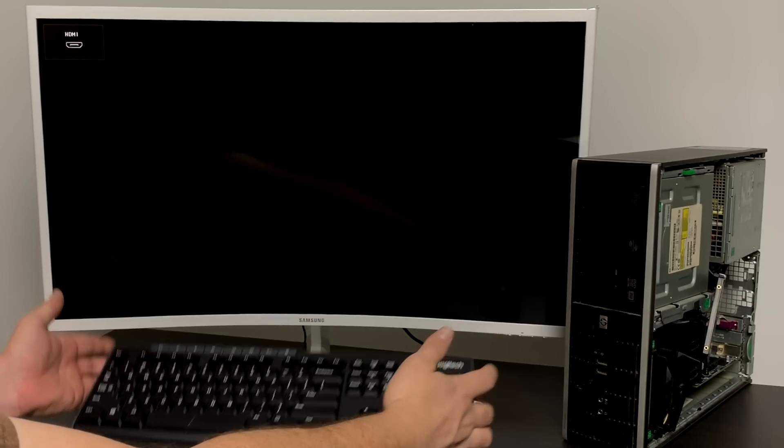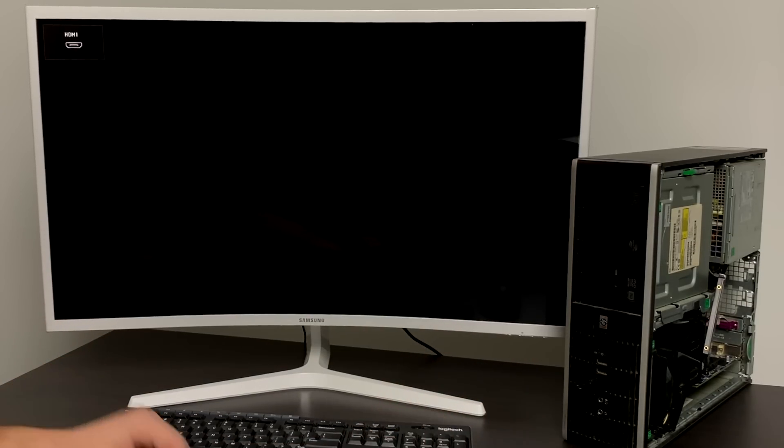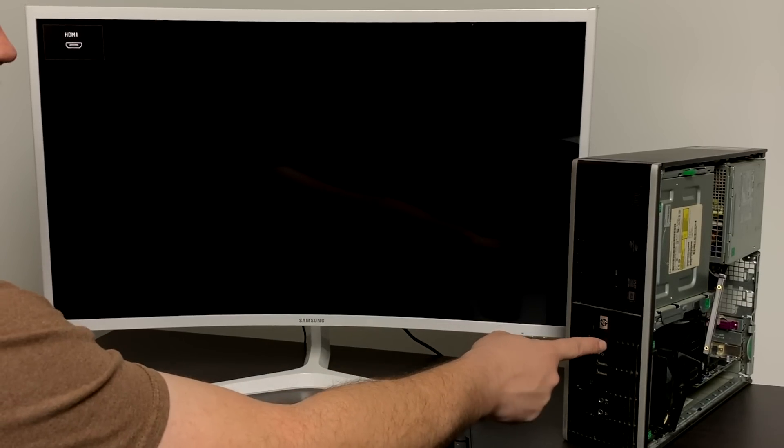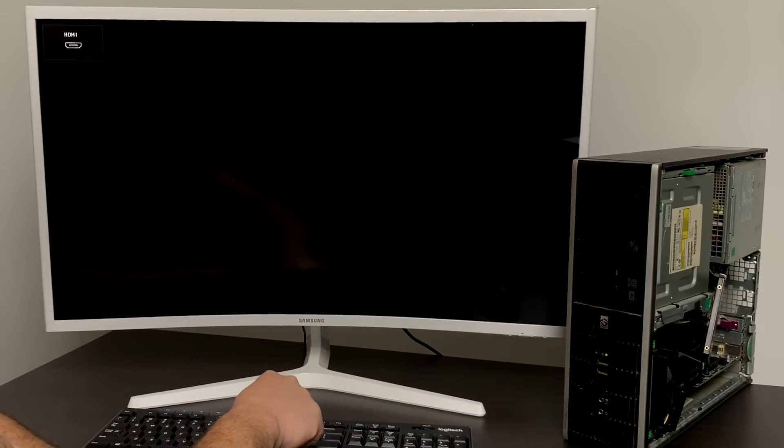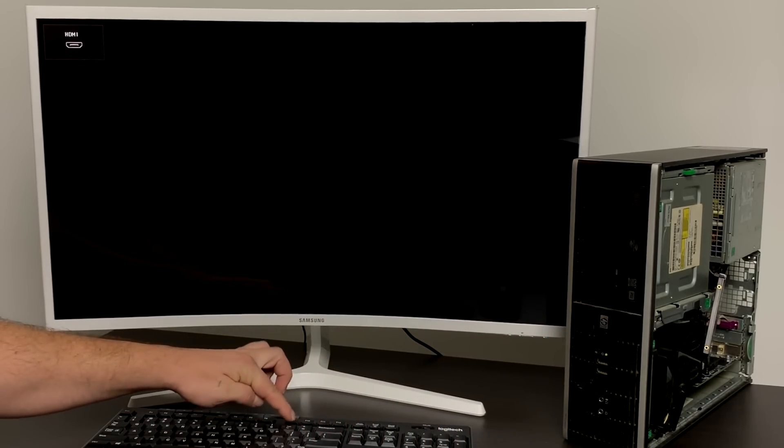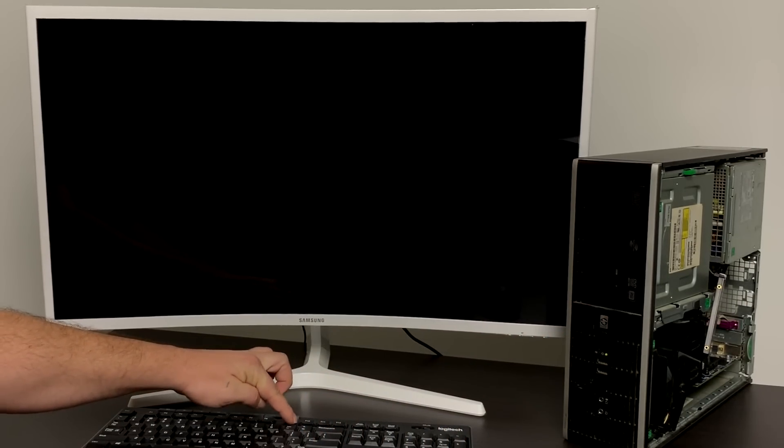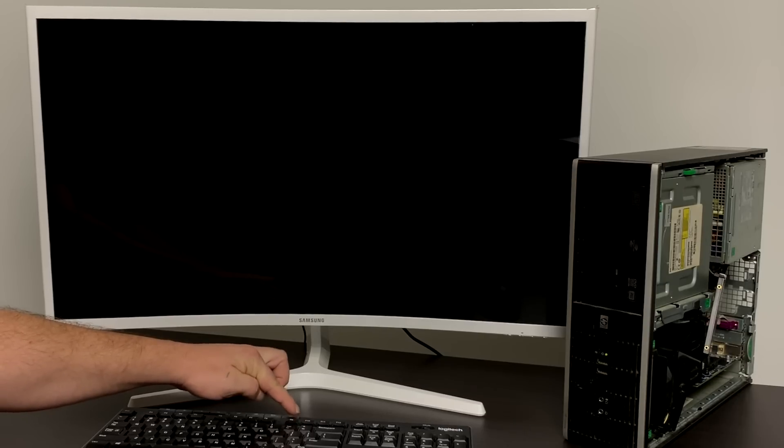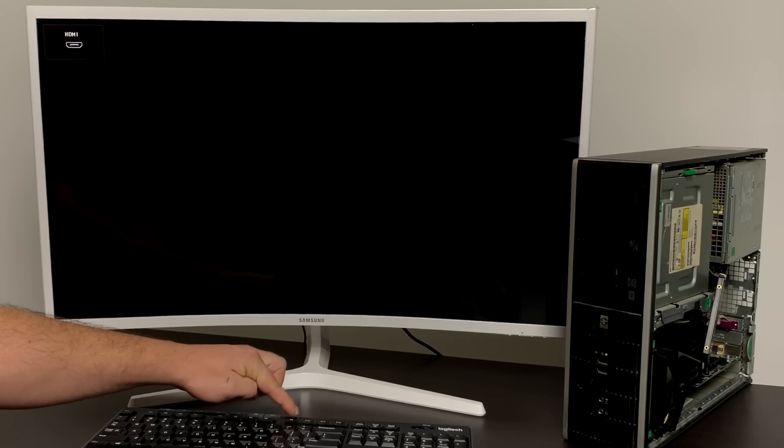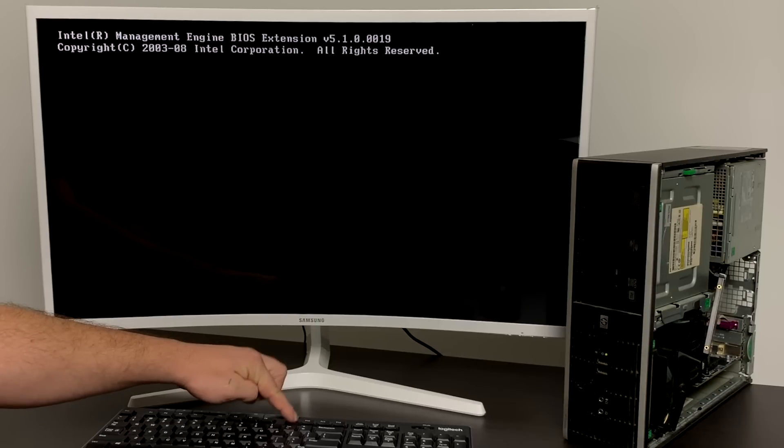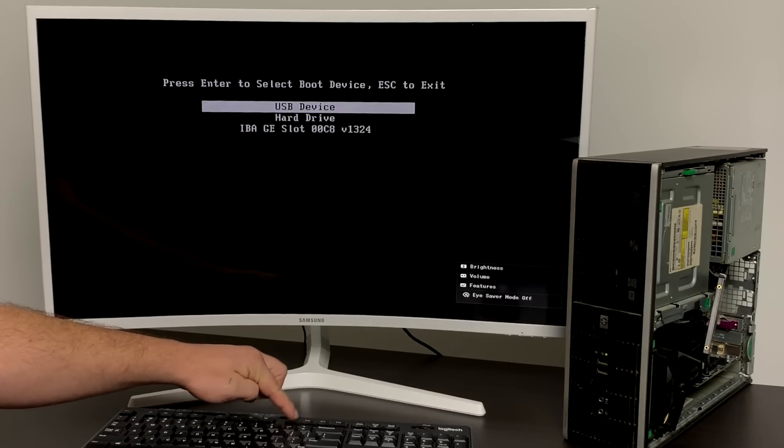I've plugged in my keyboard and the USB drive. I'm going to power the unit on and press F9. That's specific to this HP model. Yours could be F9 but you might want to check online. This is going to take me to the boot menu.